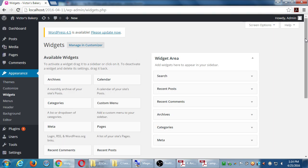This particular theme says 'widget area — add widgets here to appear in your sidebar.' Depending on your theme, we may have one called sidebar, one called footer bar, or widget area 1, widget area 2, widget area 3. It depends on your theme. But this screen — Appearance > Widgets — is where you manage this stuff.